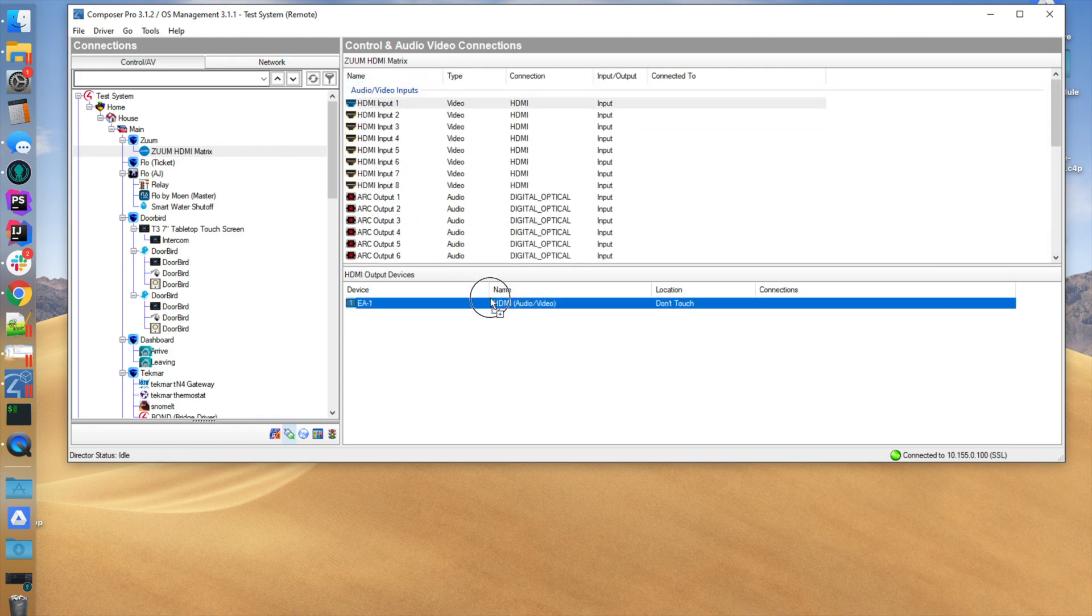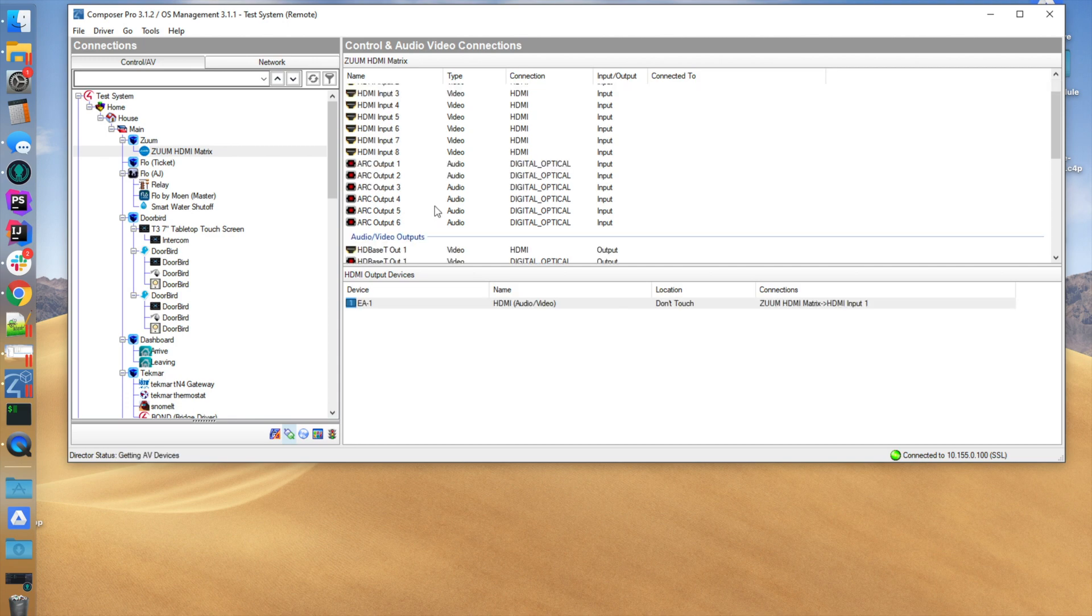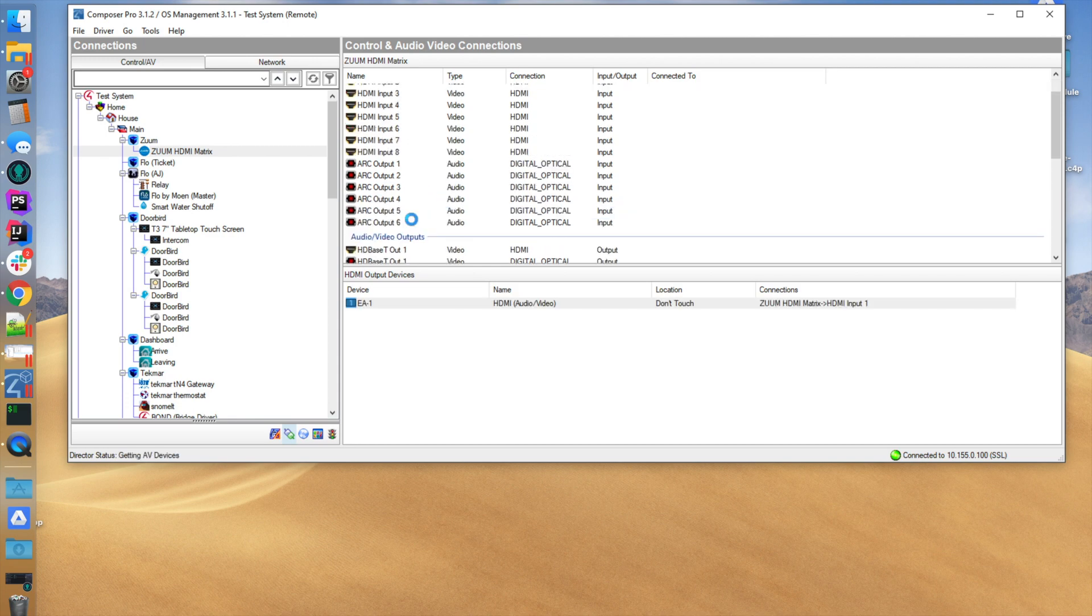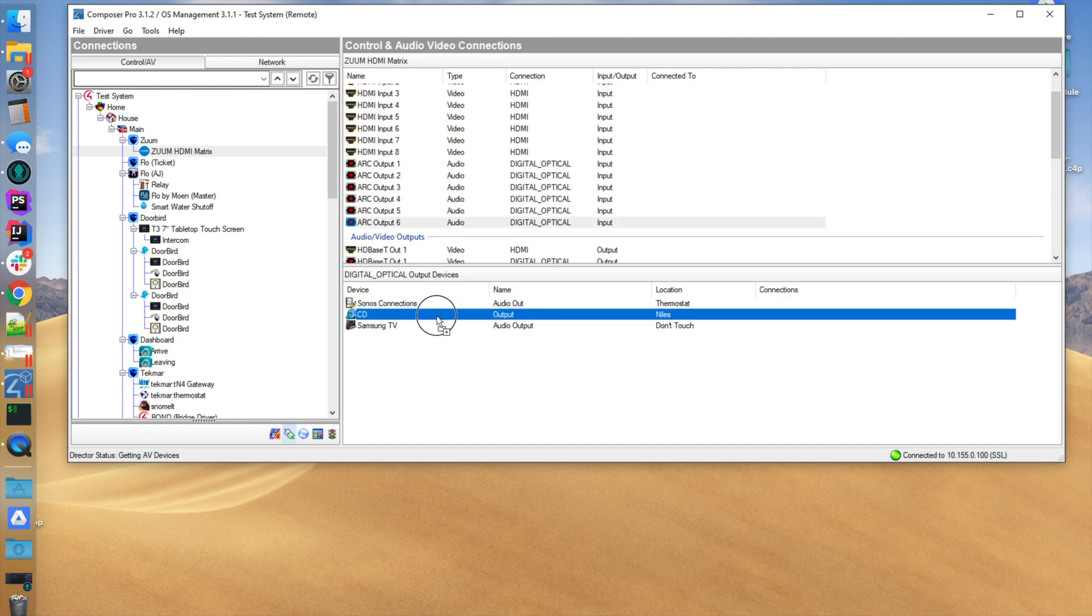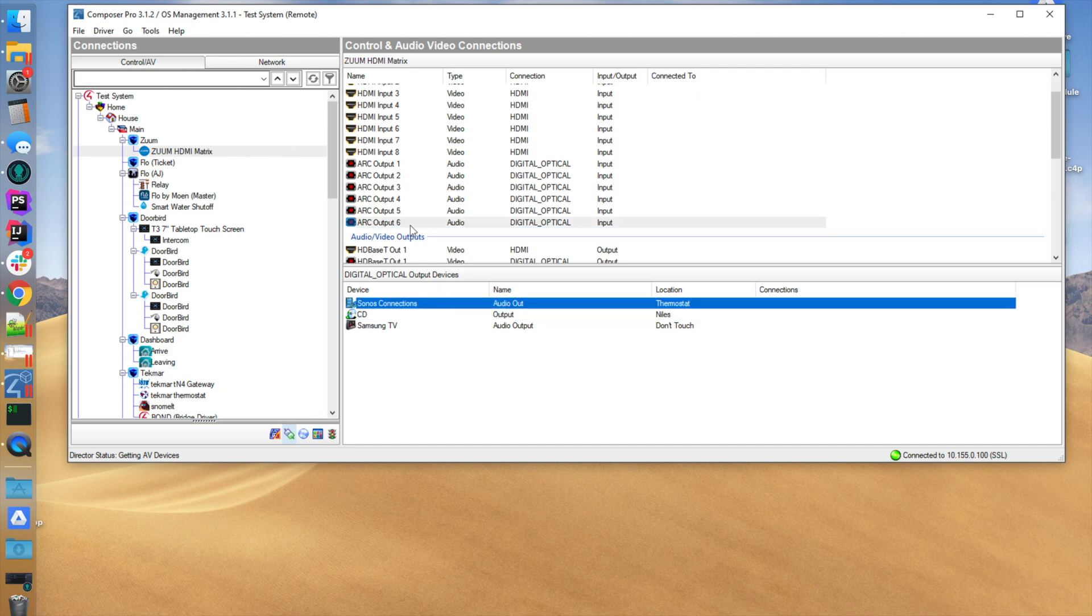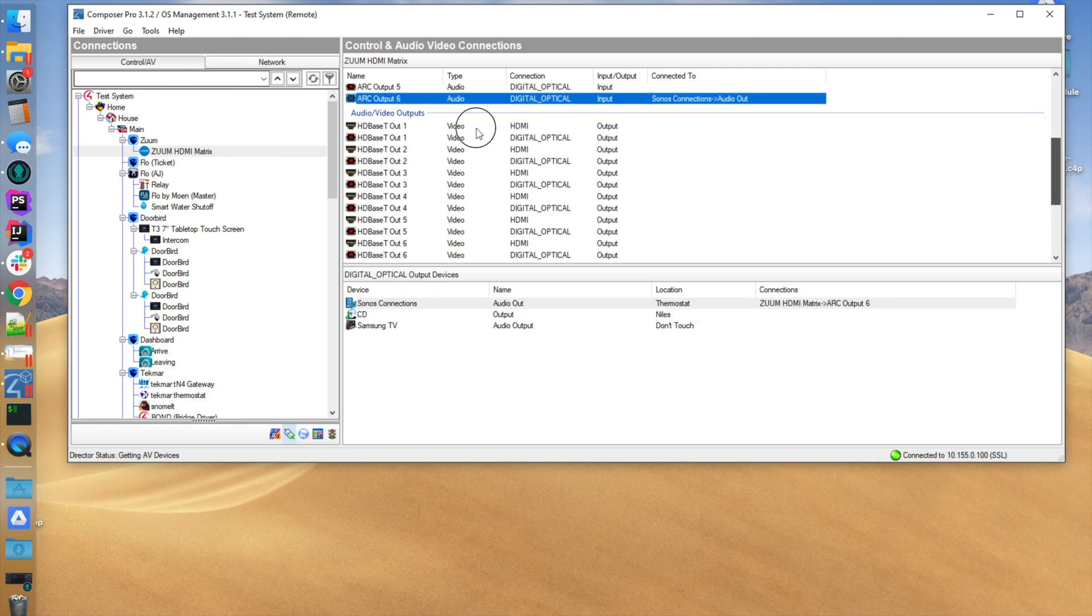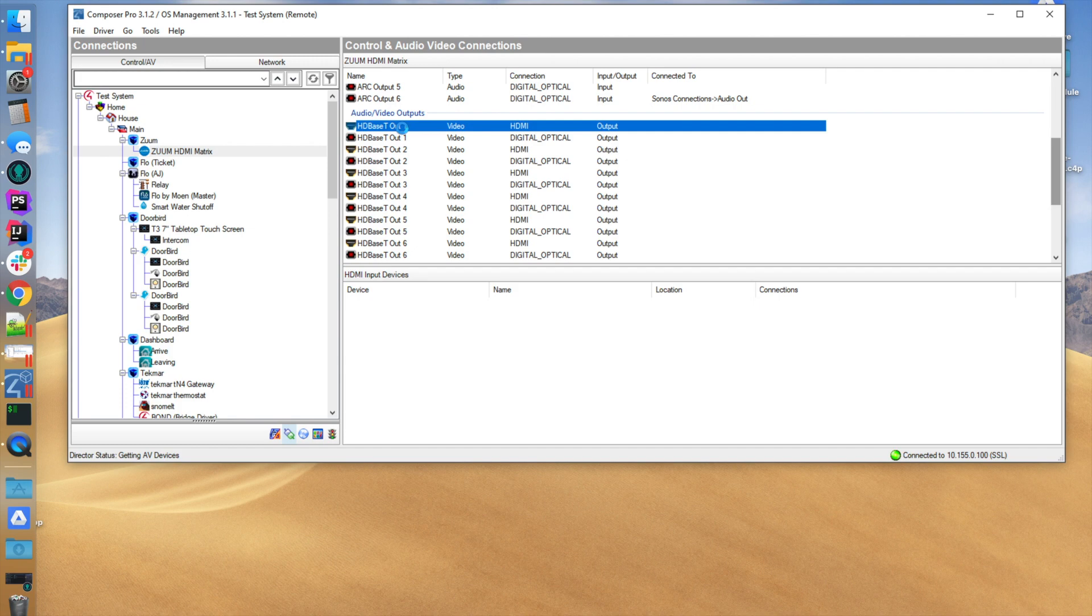In our case, HDMI 1 is connected to the EA-1 ARC out. Six is going to be connected to the Sonos input, and HDMI HD Base T out 1 is going to go into the Samsung TV once it decides to load.